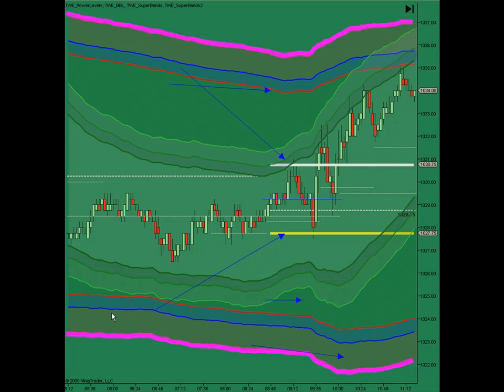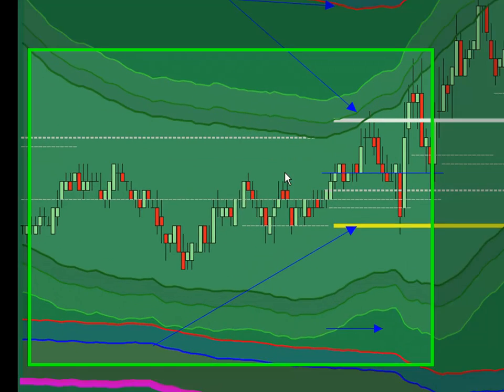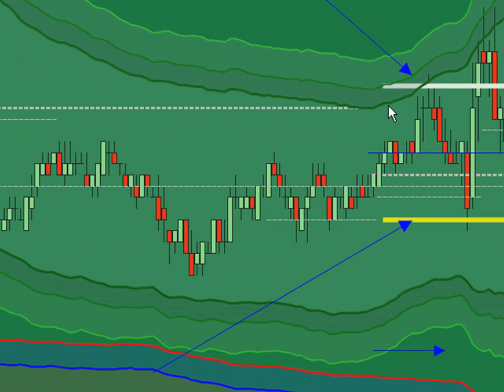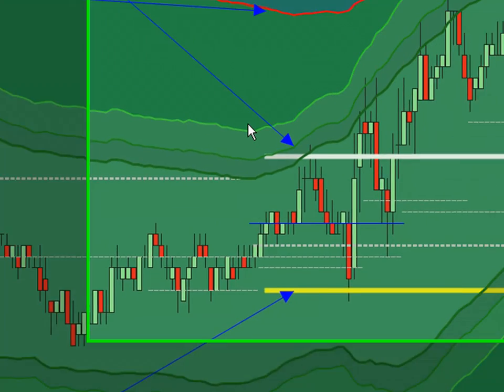Alright, Trading with an Edge here, with a review of Monday and Tuesday. Here's Monday.